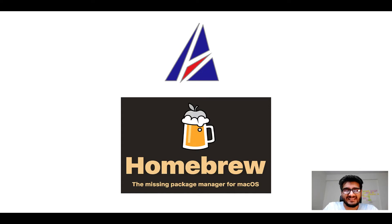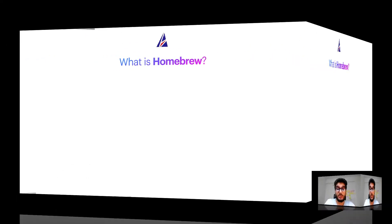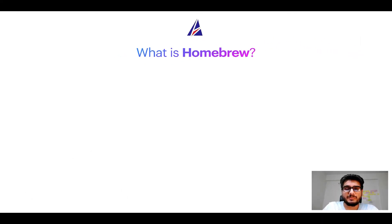But before we get started, let me answer some frequently asked questions first. To start with, what does a package manager like Homebrew do?